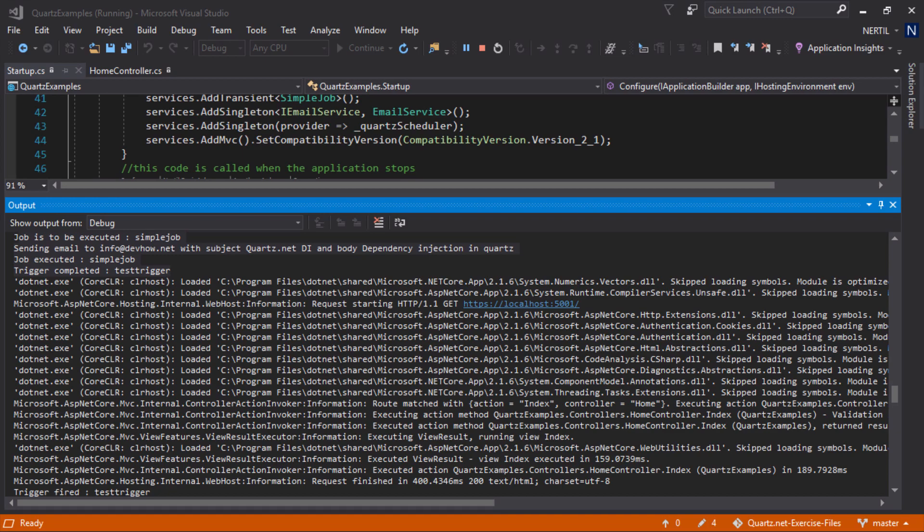That is all on job stores. You can do the same with other database servers. All you have to do is change the connection string and the provider names.